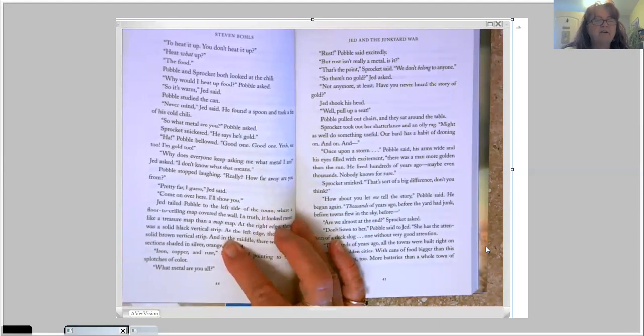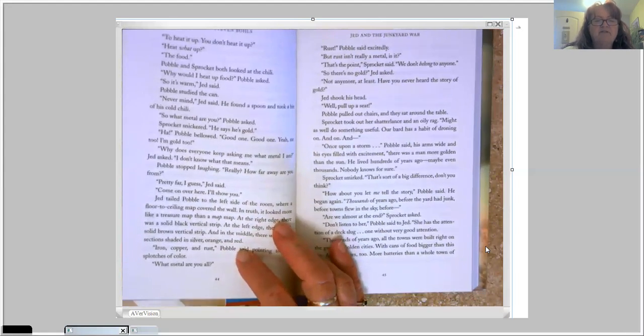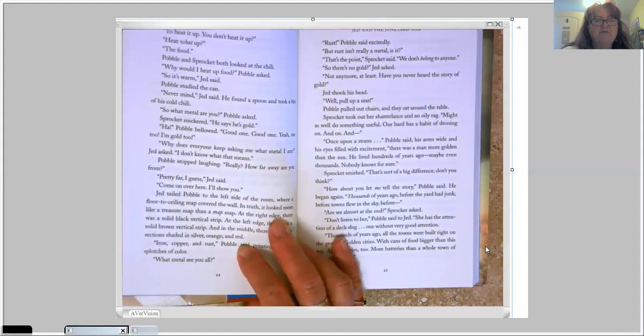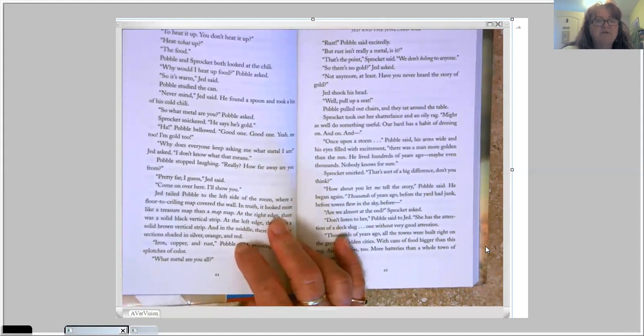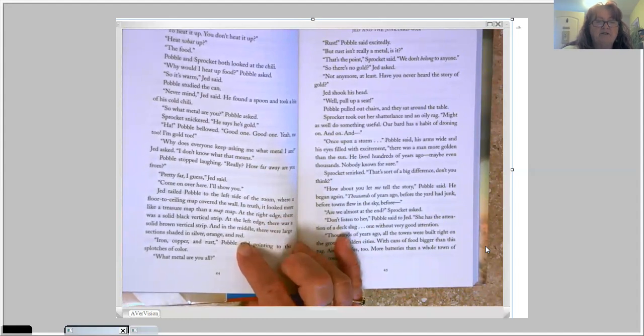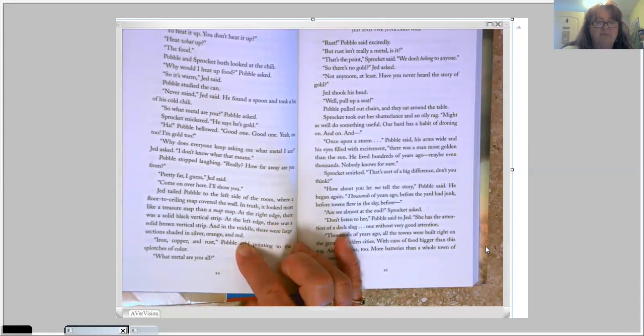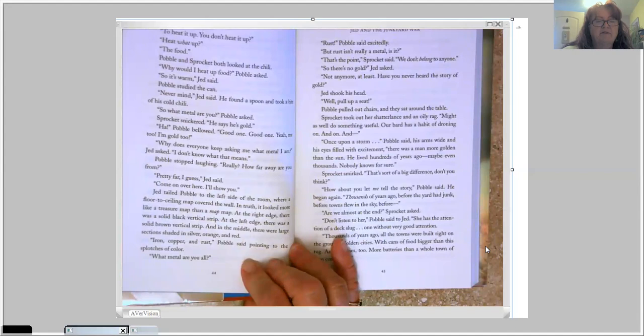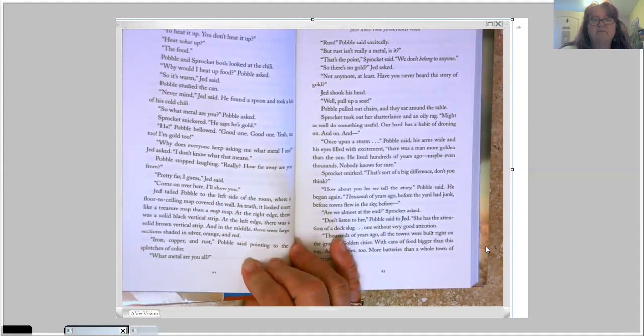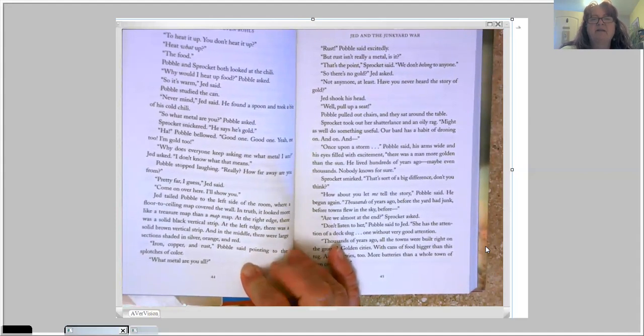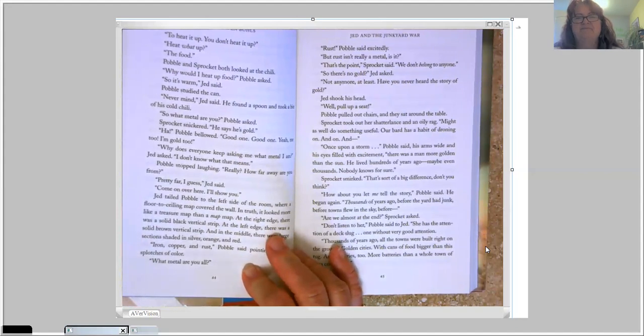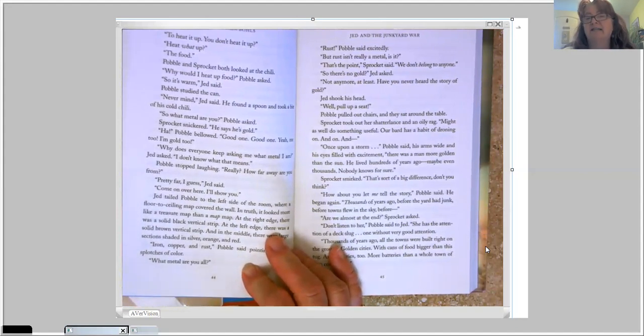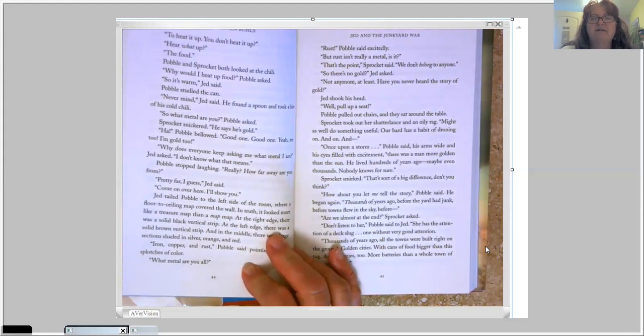Come on over here. I'll show you. Jed tailed Pavel to the left side of the room, where a floor-to-ceiling map covered the wall. In truth, it looked more like a treasure map than a map map. At the right edge, there was a solid black vertical strip. At the left edge, there was a solid brown vertical strip. And in the middle, there were large sections shaded in silver, orange, and red. Iron, copper, and rust, Pavel said, pointing to the splotches of copper. What metal are you all? Rust, Pavel said excitedly. But rust isn't really a metal, is it? That's the point, Sprocket said. We don't belong to anyone.